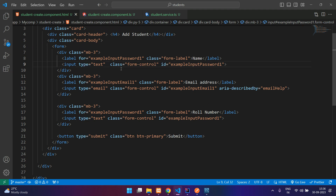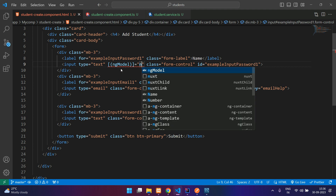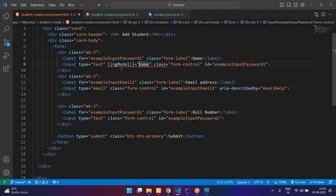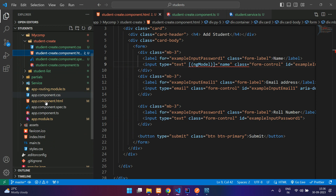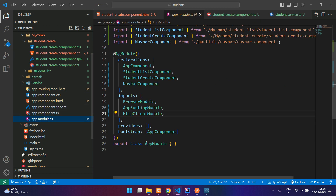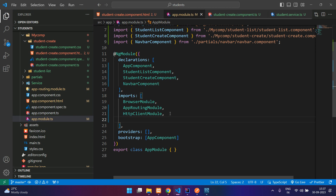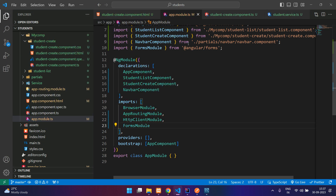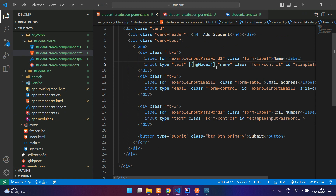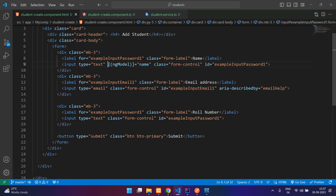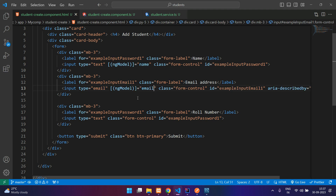Wherever you have the input type we will use ngModel. Before using ngModel we need to import FormsModule in our project — go to app.module.ts, add FormsModule in the imports array, and save. Now the error is gone. Similarly we'll add ngModel for the name, email, and role number fields.